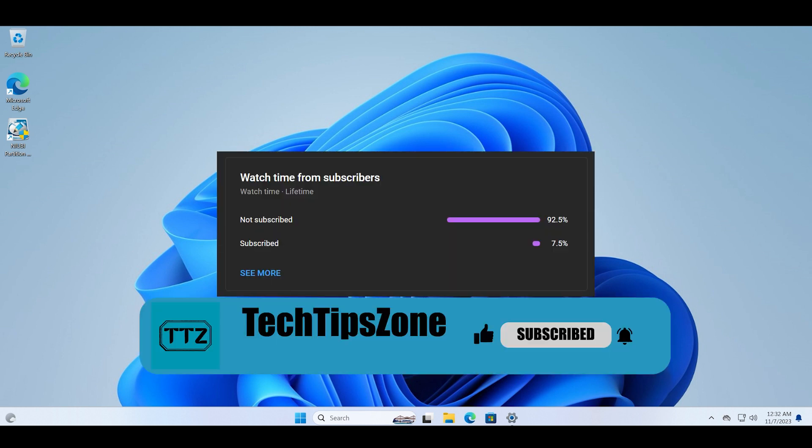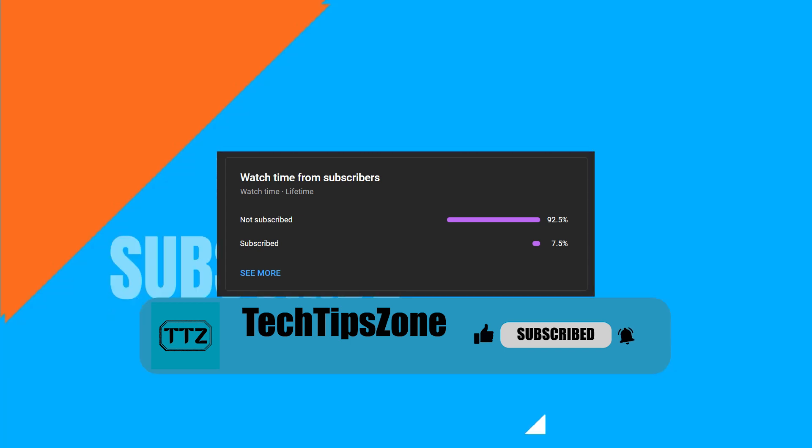That's all for this video, guys. Tune in for the next major Windows update video. Consider liking and subscribing to this channel, which will help me a lot and motivate me in making better videos for you guys.